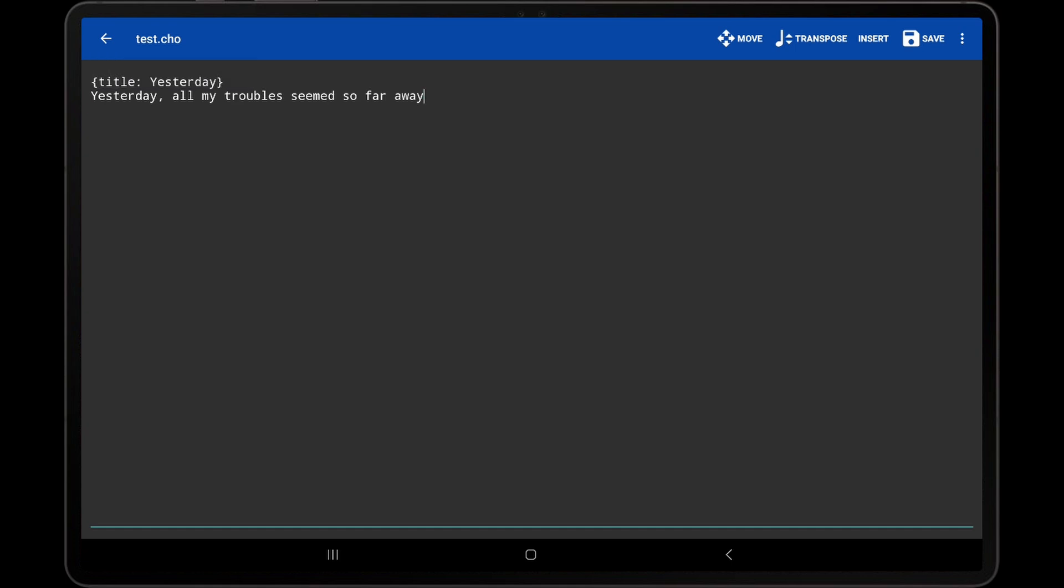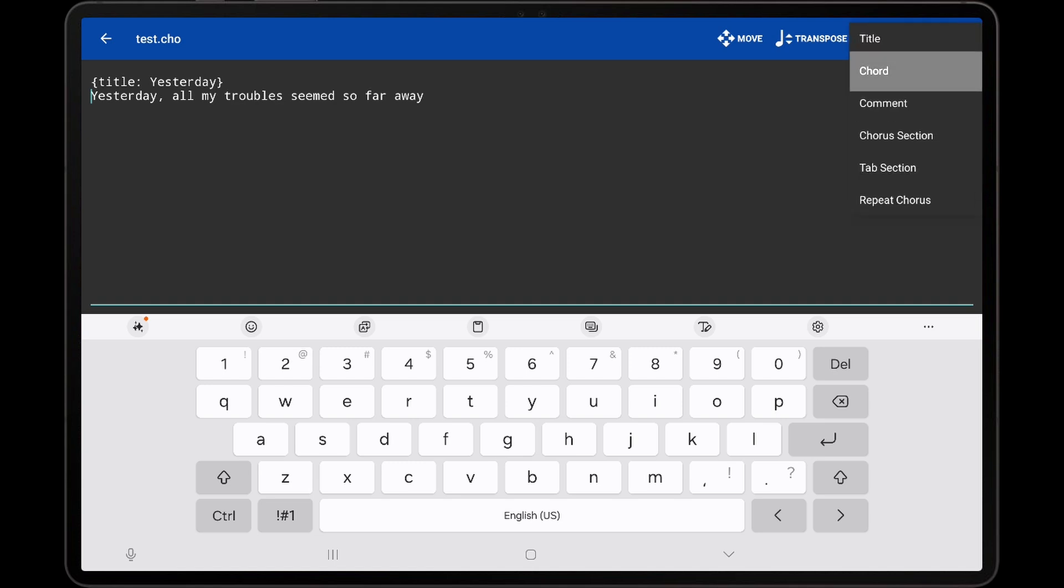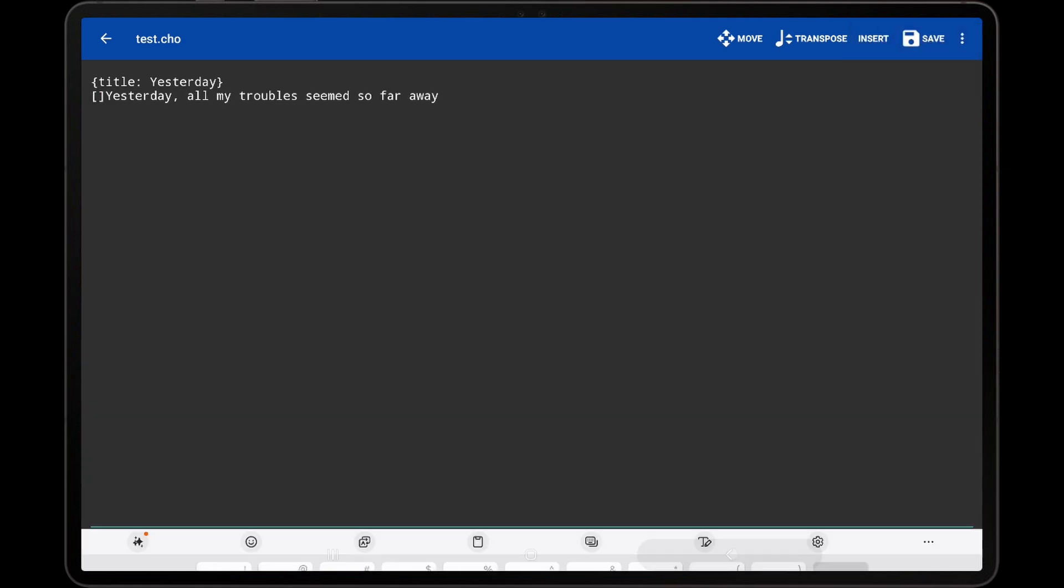To enter a chord at a specific point, place the text cursor at the position in the lyrics where the chord should be displayed. Now tap Insert and select the Chord option. This will insert the brackets automatically, with the text cursor placed inside them so that the chord letter can be directly entered. I will insert five chords into the lyrics.